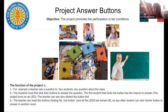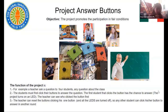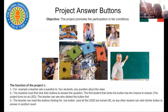The project turns on an LED so the teacher can see who clicked the button first. The teacher can then reset the buttons by clicking their own button, and all the LEDs turn off, so any other student can click their button to answer in another round.